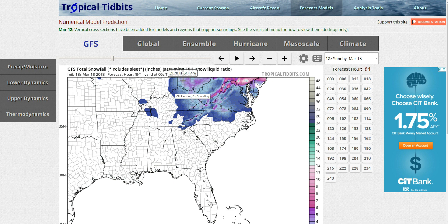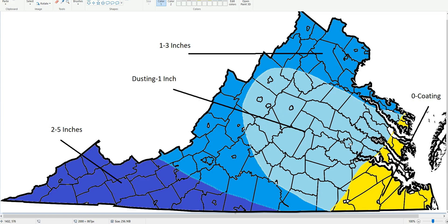Early morning timing would also increase the chances for school cancellations. My confidence level is not too high on snowfall amounts, but I have created a first-guess map. In the Richmond area and central Virginia, I'm thinking anywhere from a dusting to an inch of snowfall. In the blue area, you can see anywhere from 1 to 3 inches. In the purple area, anywhere from 2 to 5 inches. And in the yellow area, at most a coating of snow.